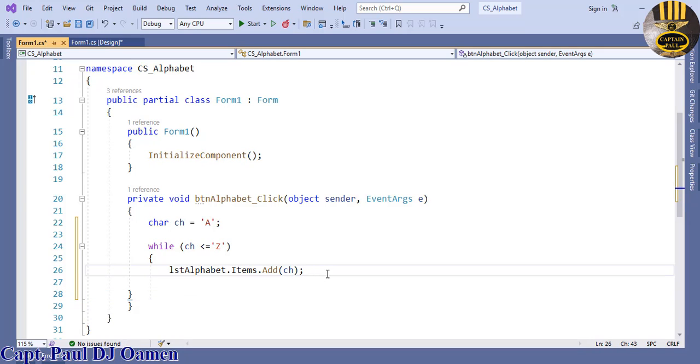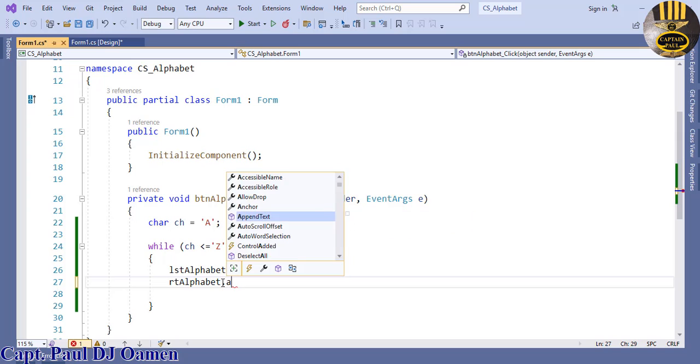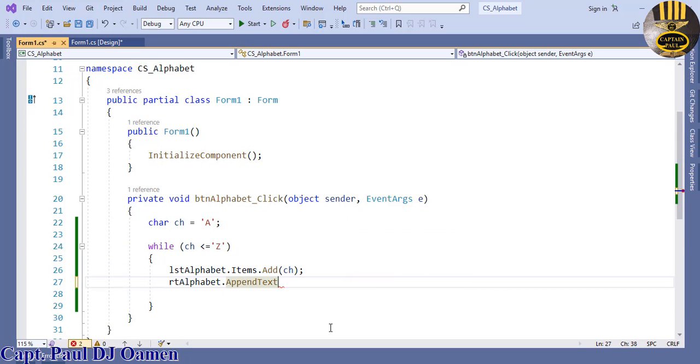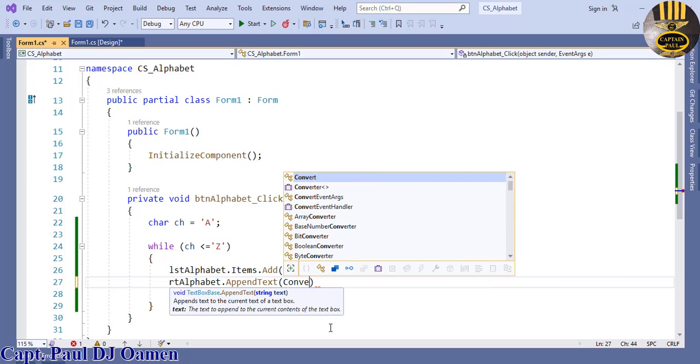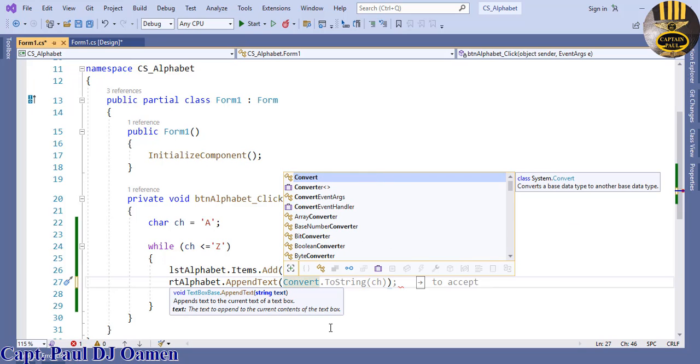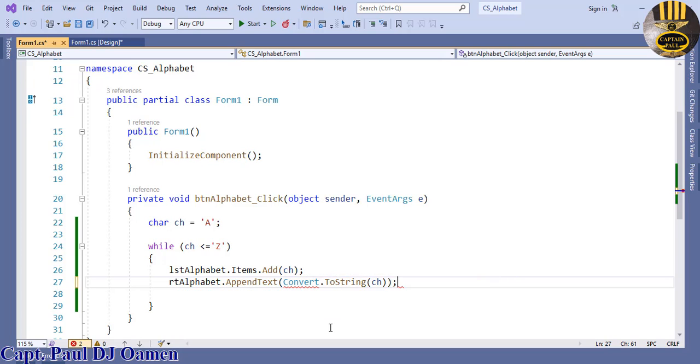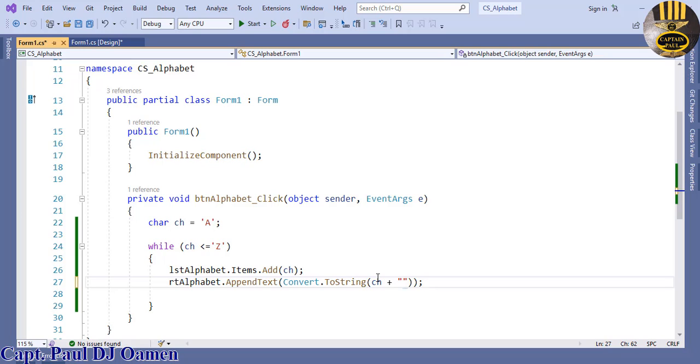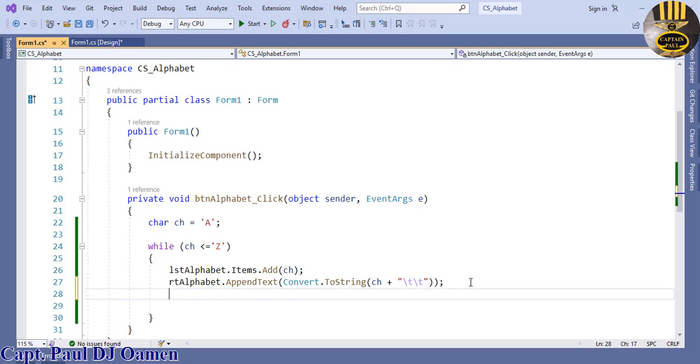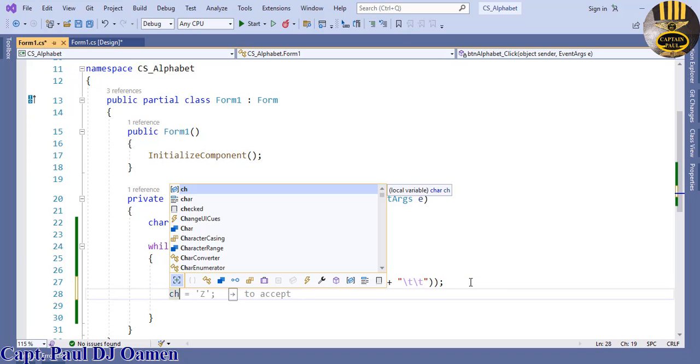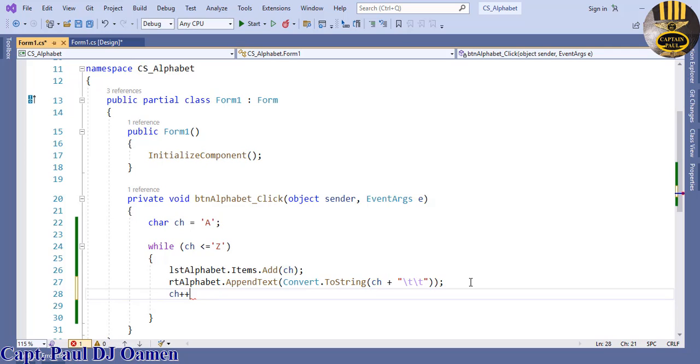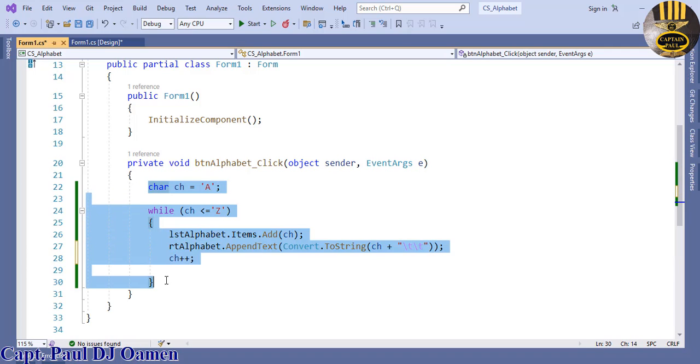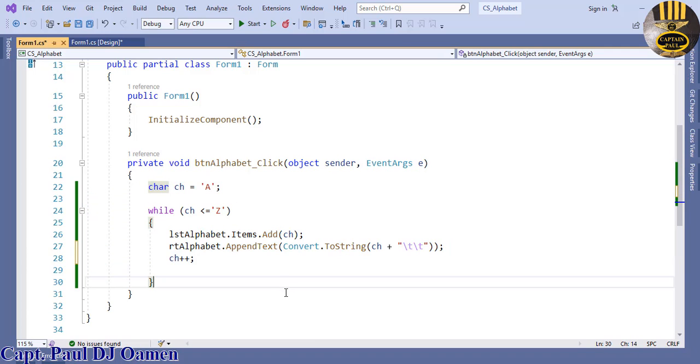Paste it underneath here, rtAlphabet.AppendText. I will have to convert it because the rich text box only accepts string character, so convert that to string character. In here I'm just gonna say plus space and enter tab. Right underneath here let's say ch, my variable, plus plus. That's it. So with these few lines of code we should be able to generate alphabet. Let's save and run, click on start.